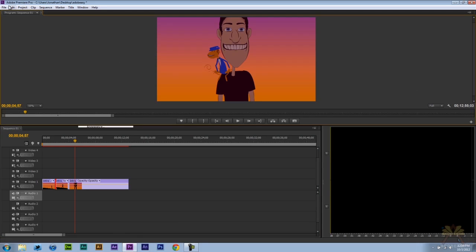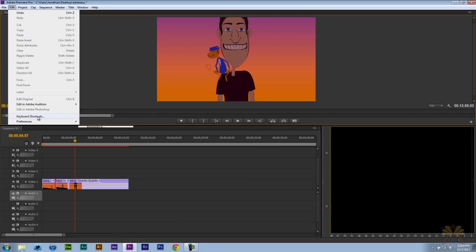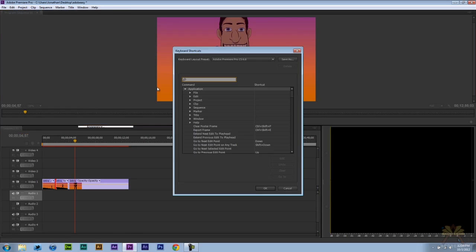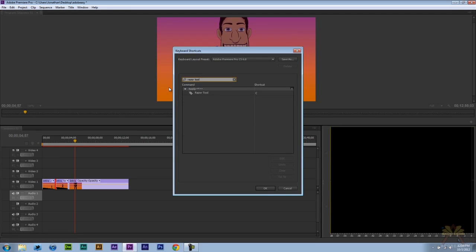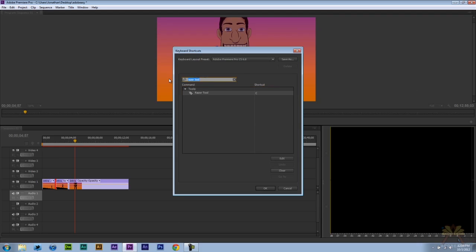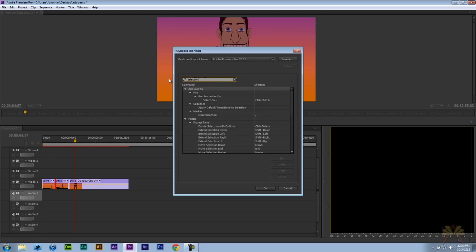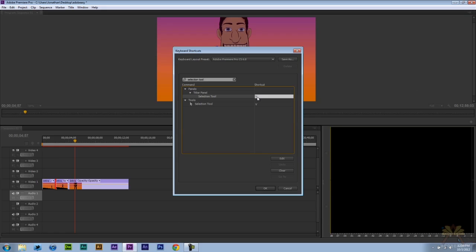If you don't like those shortcuts you can go to Edit, select keyboard shortcuts. I'm going to type in Razor. And you have the Razor tool. You can change this if you want to, or come over here to selection. There's so many options for changing shortcuts in Premiere Pro. You know it's really about what you want to do.